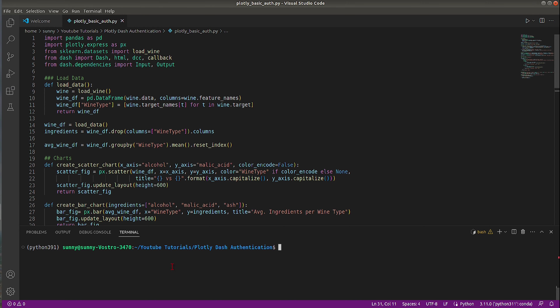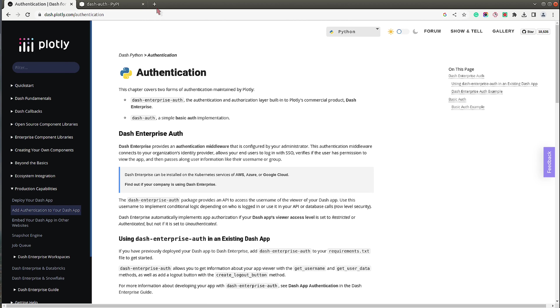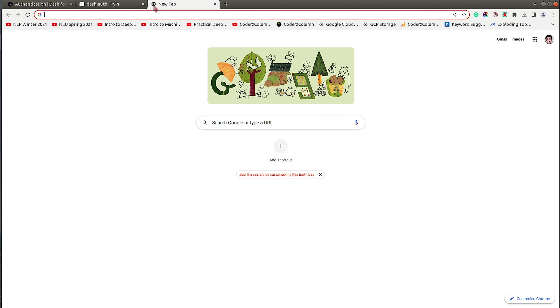Let me run the dashboard first and show you how it looks. I have saved the code to a file named 'load_plotly_basic_auth.py' and I will simply run it. The dashboard is up and running at this URL, so I will copy it and show you how it looks.